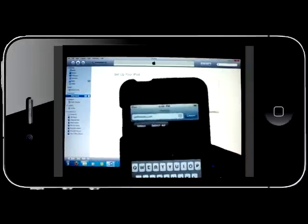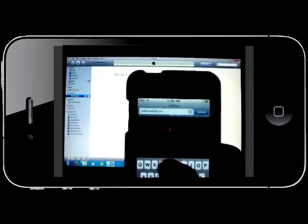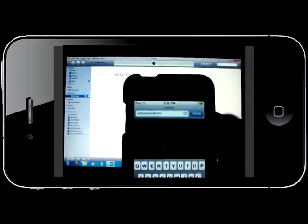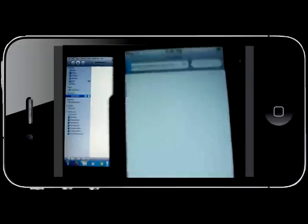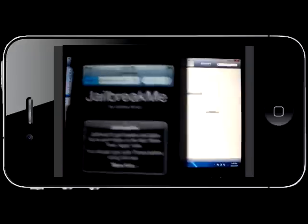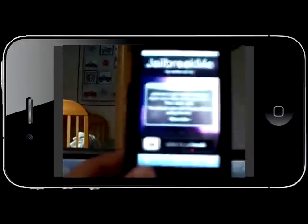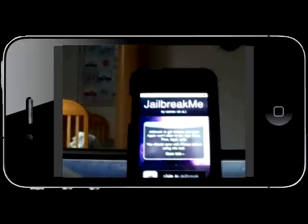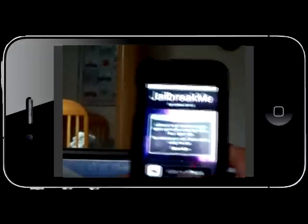One second, I'm trying to type through the screen so it's kind of hard, I can barely see it. Okay, there, now I'll slide to jailbreak.